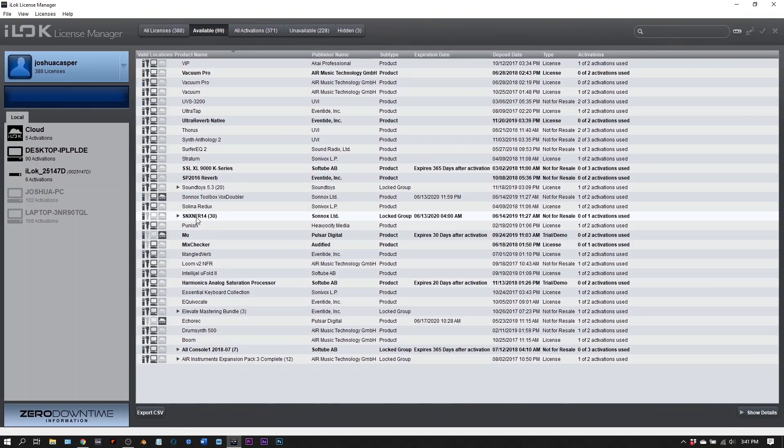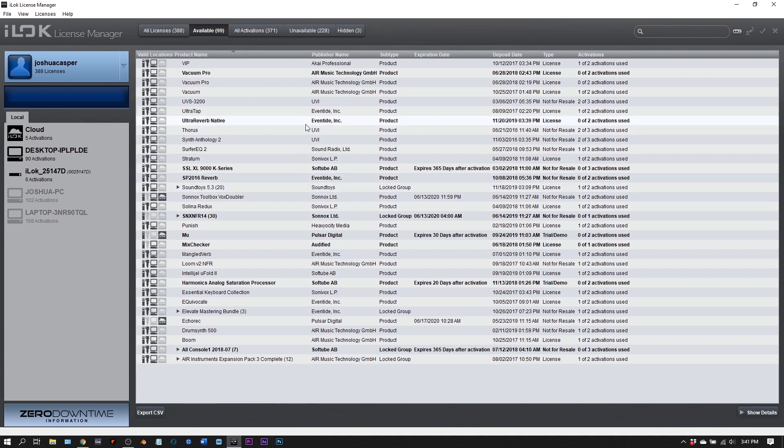Go ahead and sign in using the credentials you just created or your previous credentials that you already had set up. This is the list of plugins that you can activate. Now I have a lot.